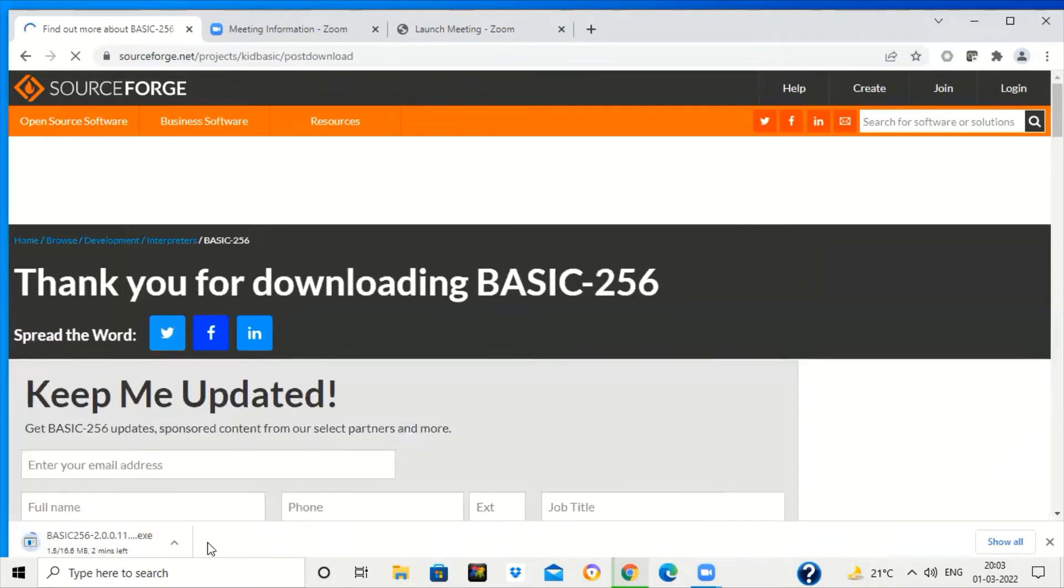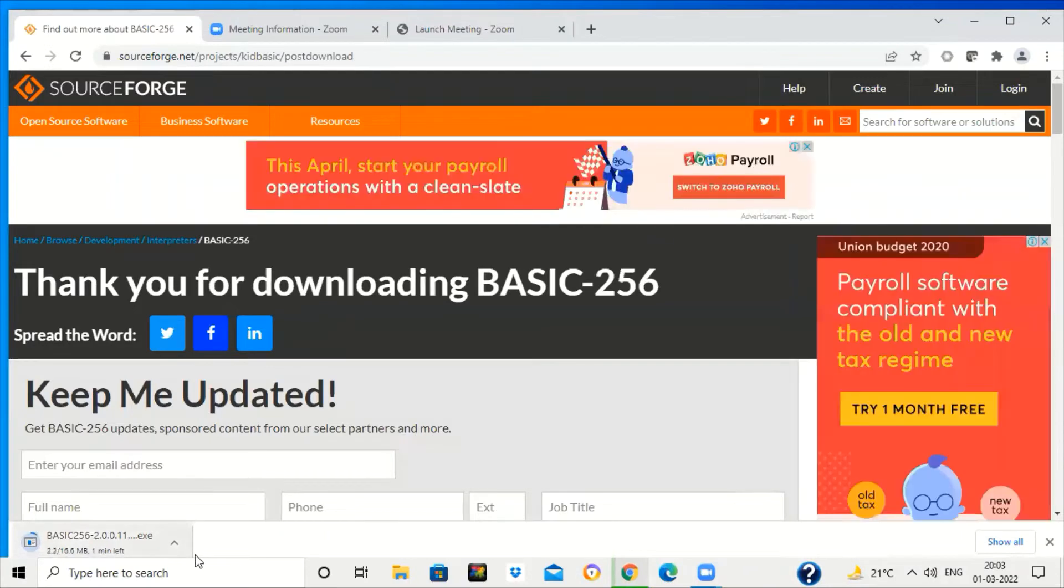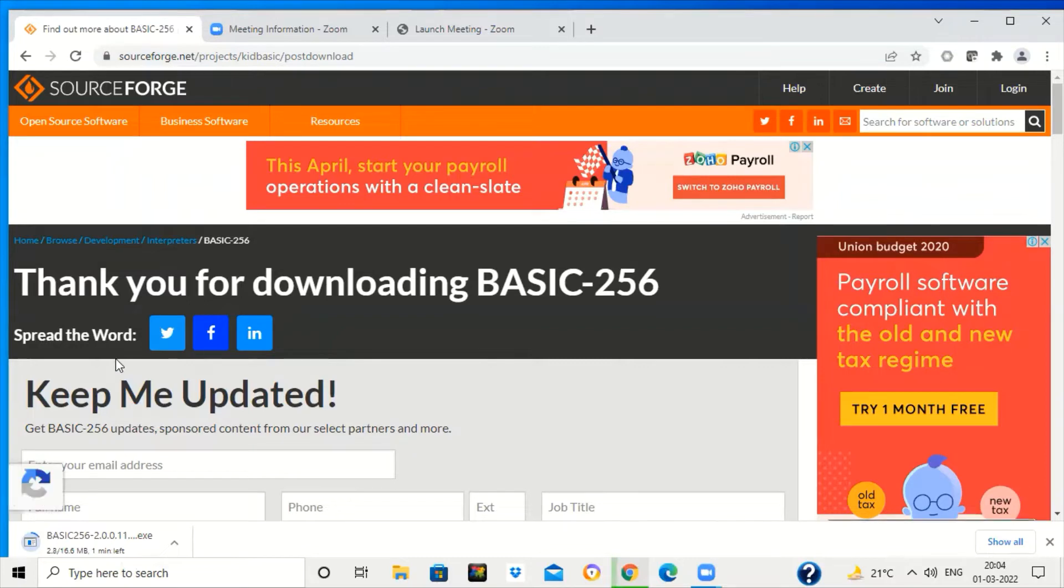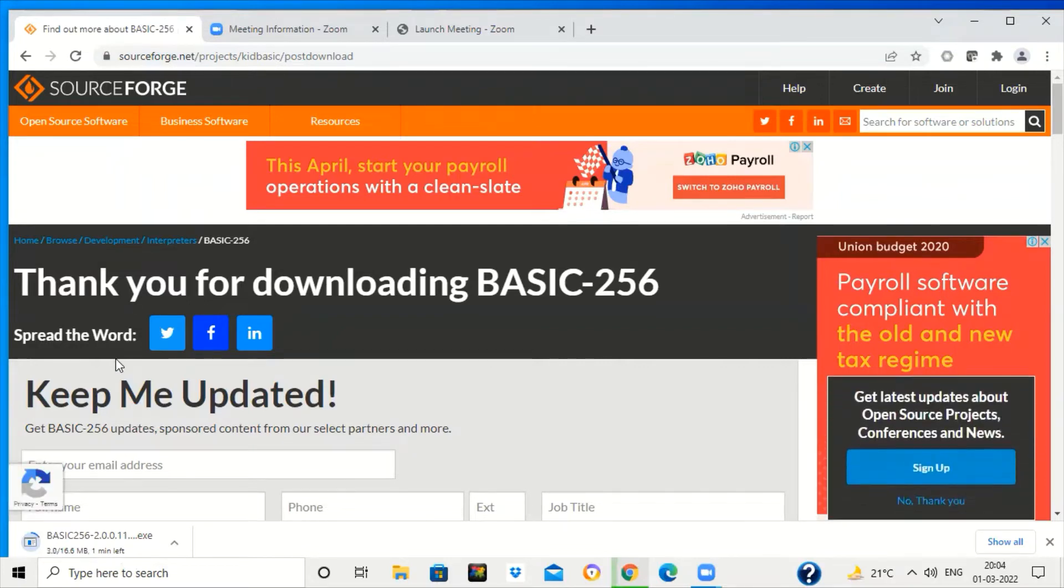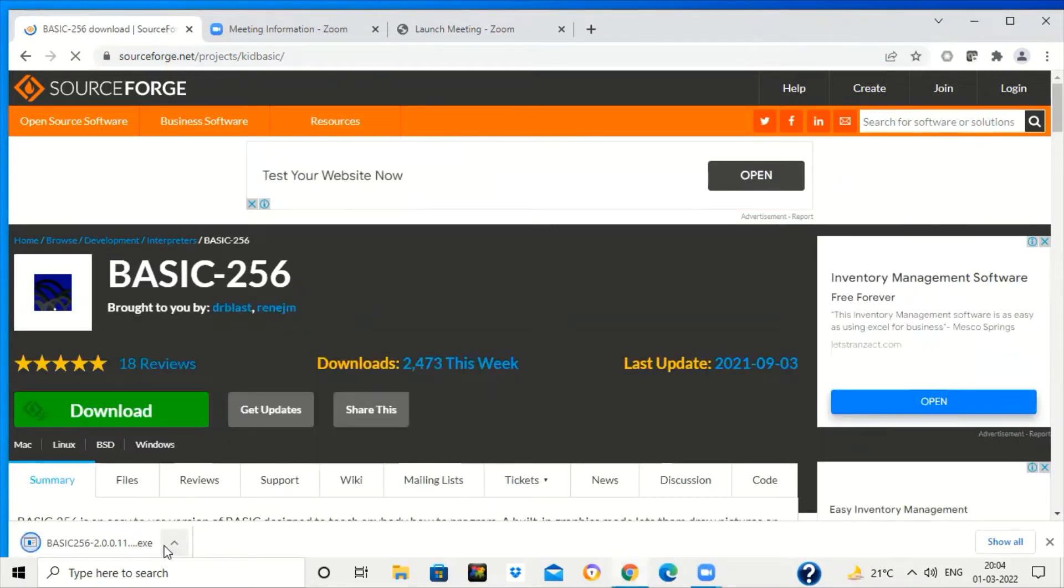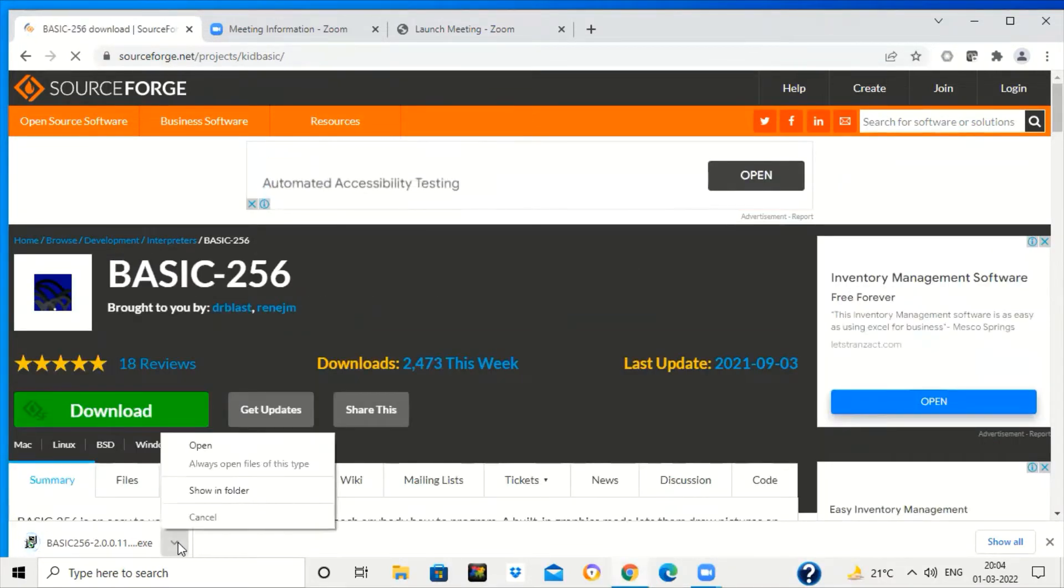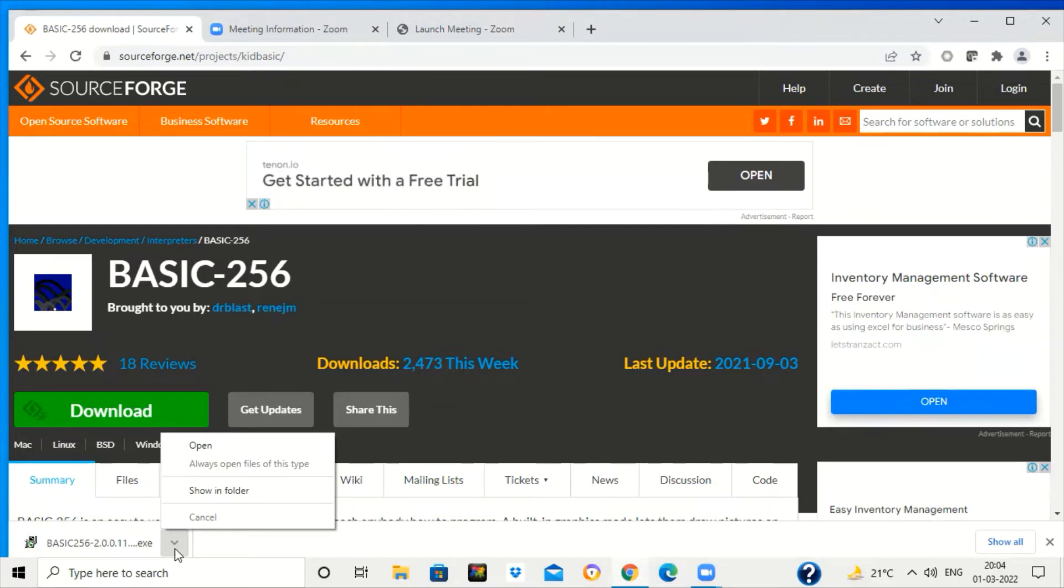As you can see here, it is showing one minute left, so it will take one minute or a few seconds to download BASIC-256. Once it is downloaded, this exe file you can see in the status bar.